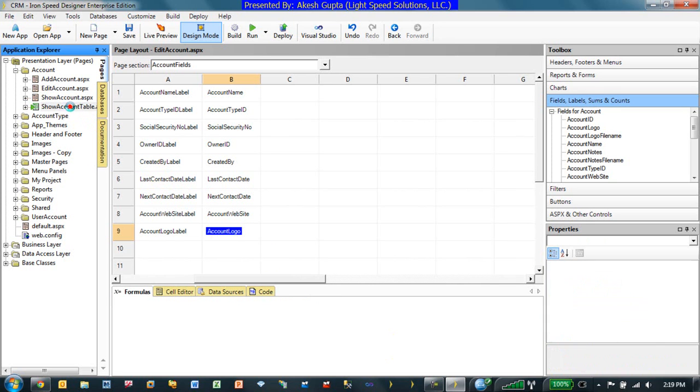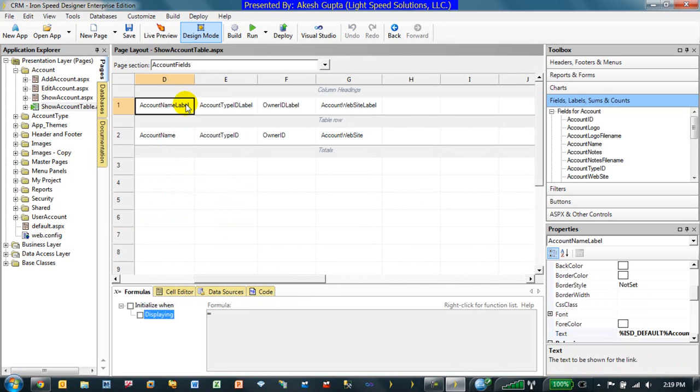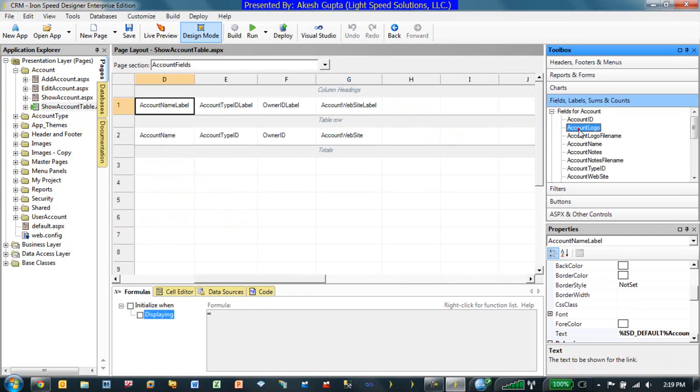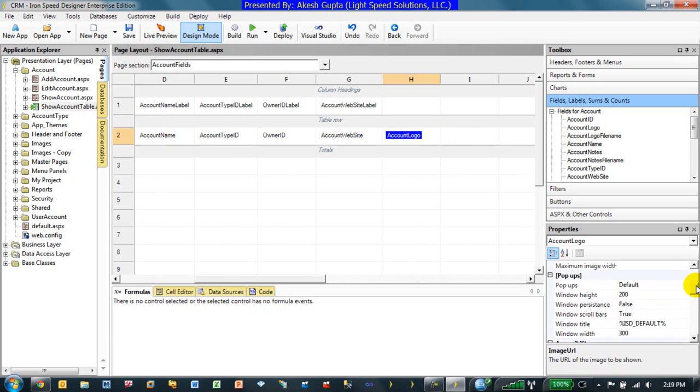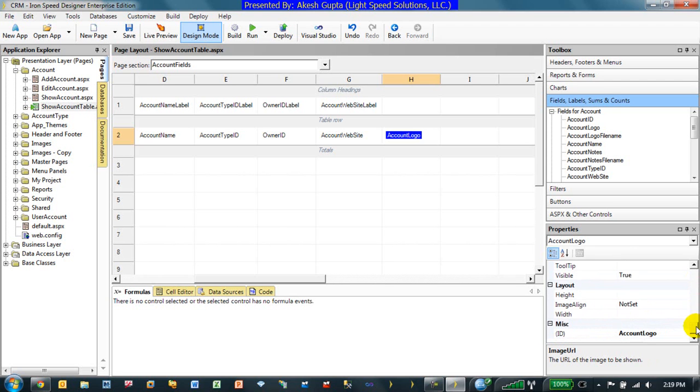Now, after the file has been saved, we would like to show the account logo right here on the show table page. So for that to work, we can just display the logo because logo is an image, it will automatically be displayed. Of course you can adjust the properties of the logo in case you want to adjust the width, height and so on, but we will leave it right now as is.